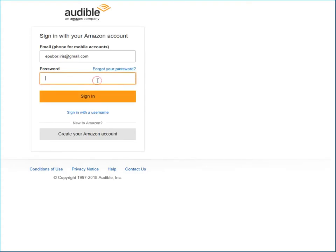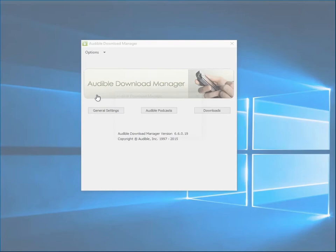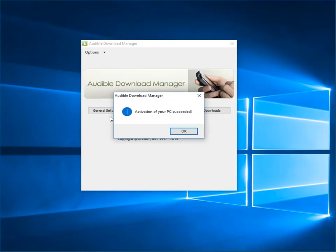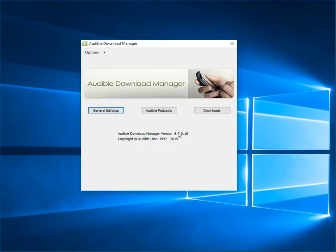Here, please enter your Amazon account and password to sign in. Now, activation of your PC succeeded.